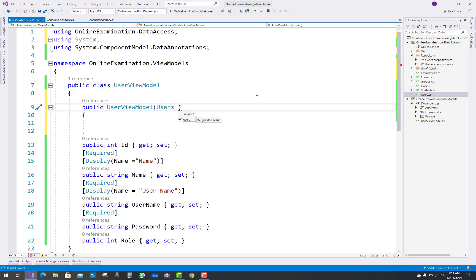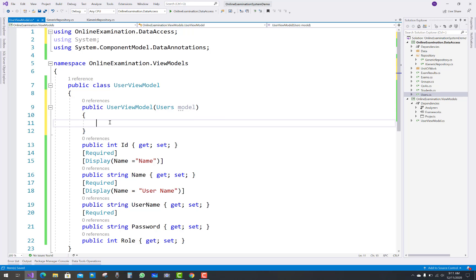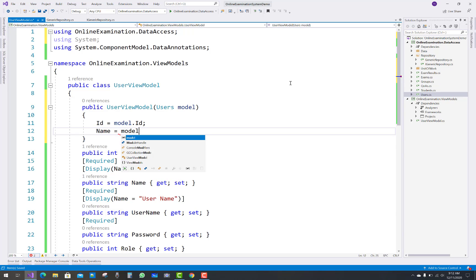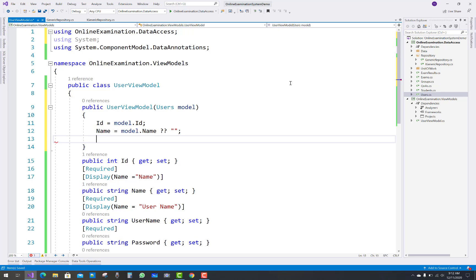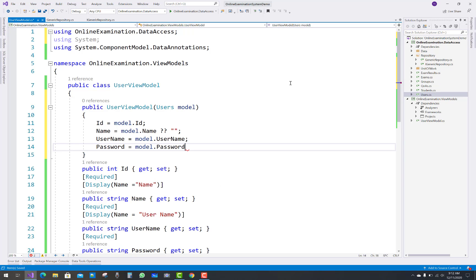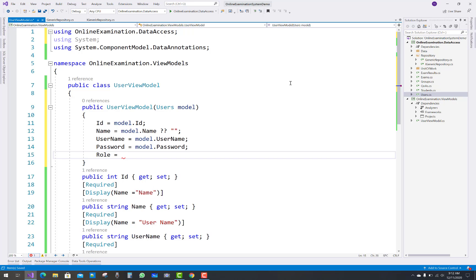In the constructor, there is a public UserViewModel with one constructor that takes a single parameter — the Users model. When you call UserViewModel, in that constructor we pass the model. The ID from the model is converted to the ID property, because the UserViewModel is assigned with the model — that model parameter is assigned to the user view model properties.